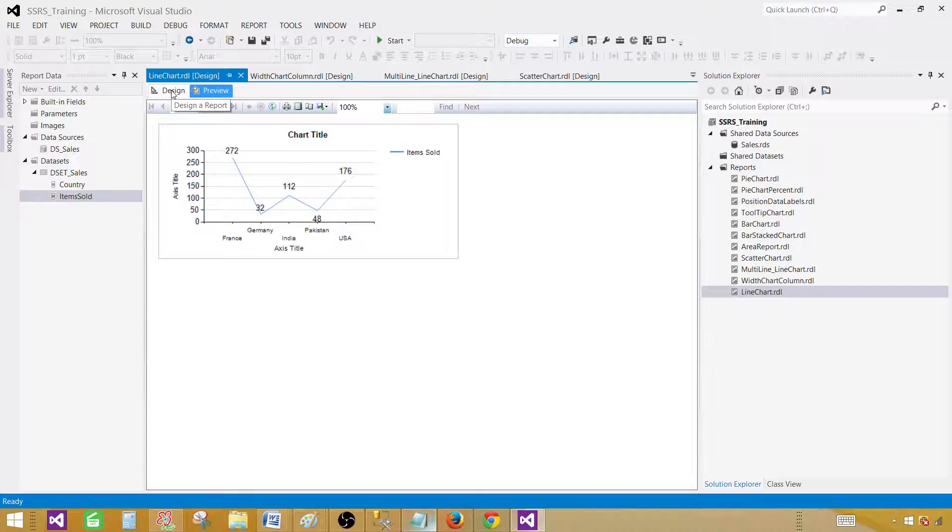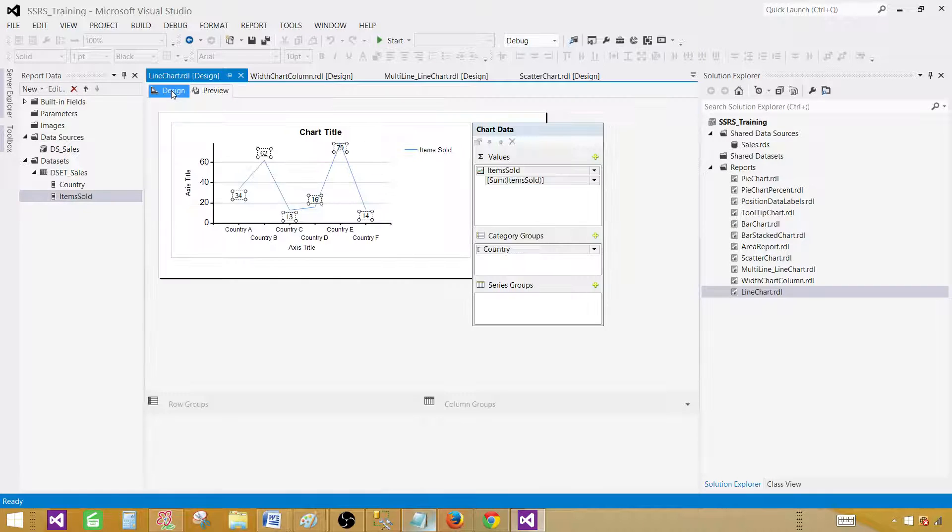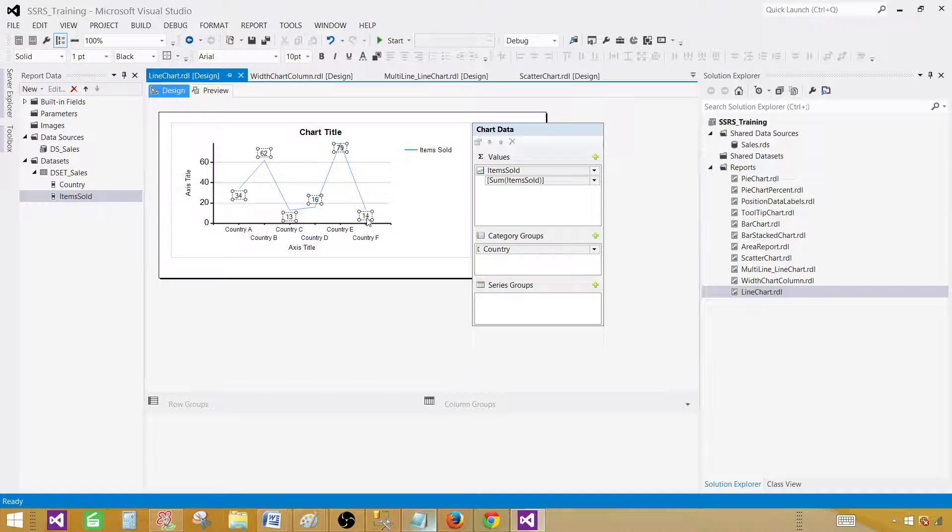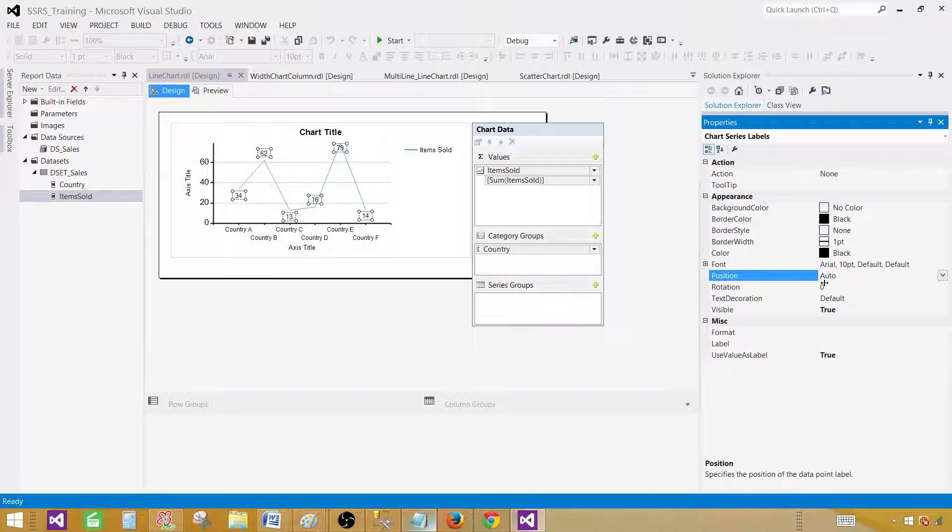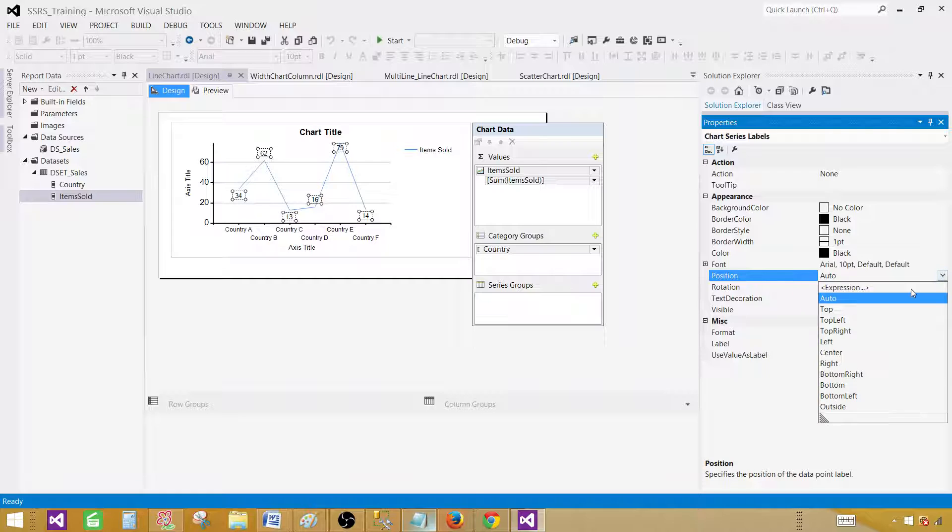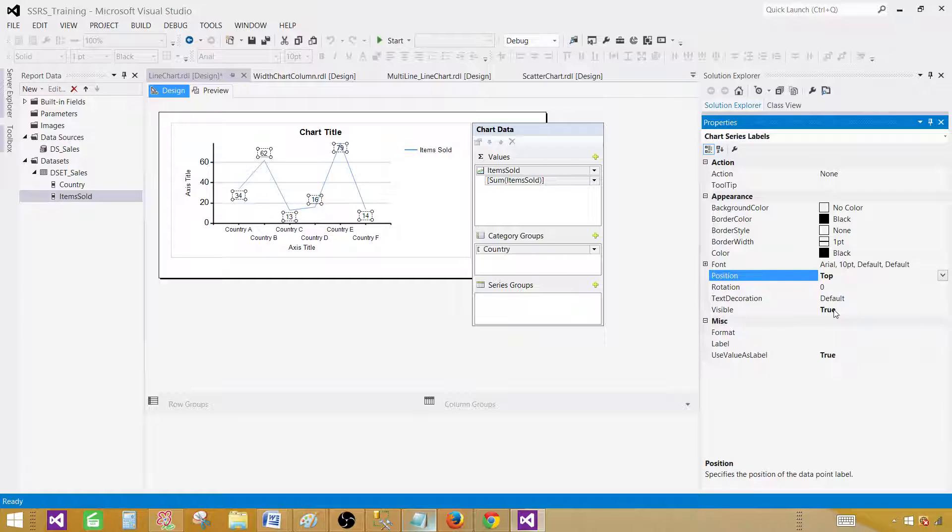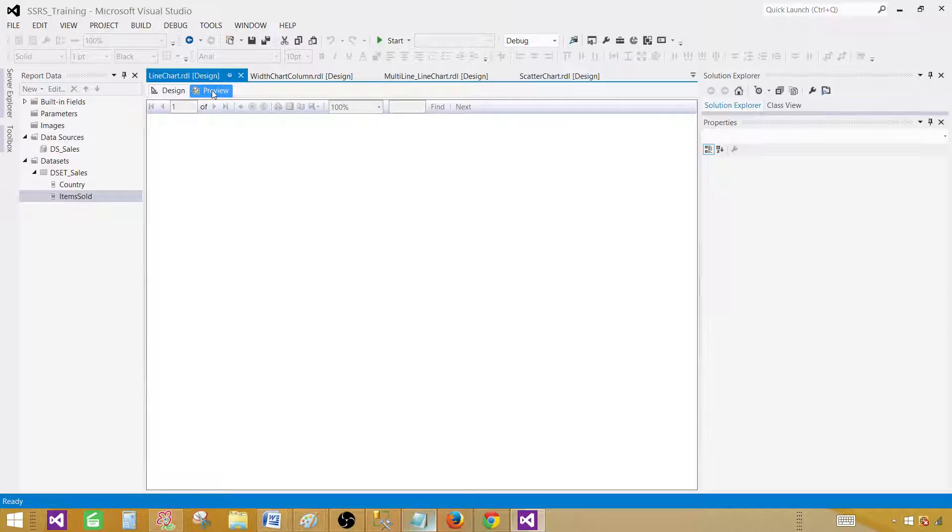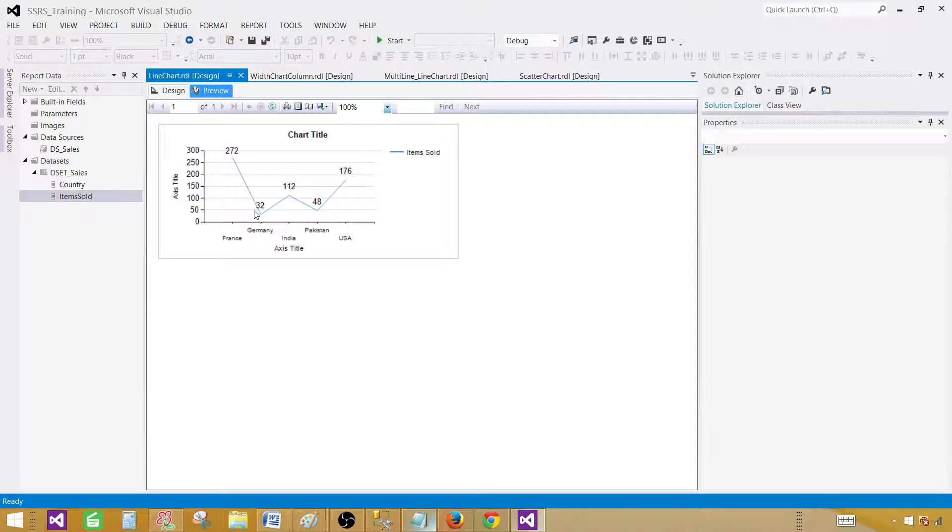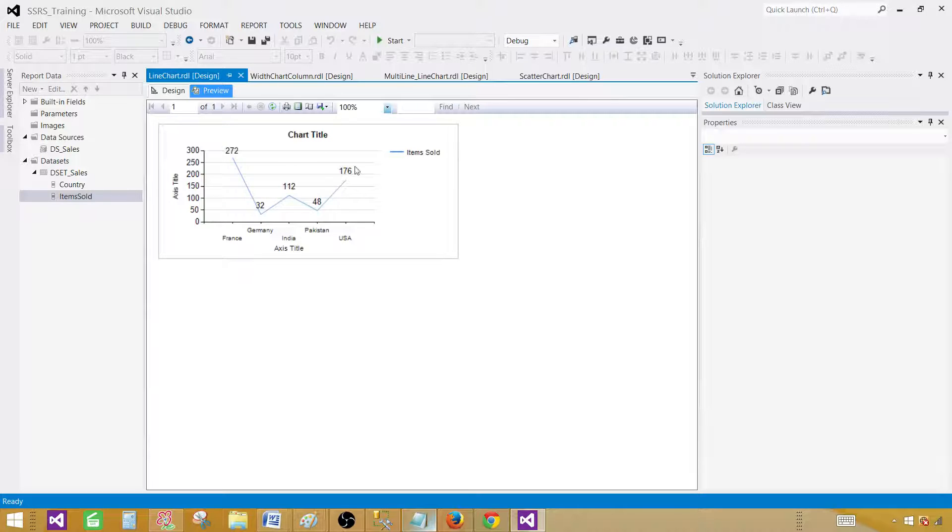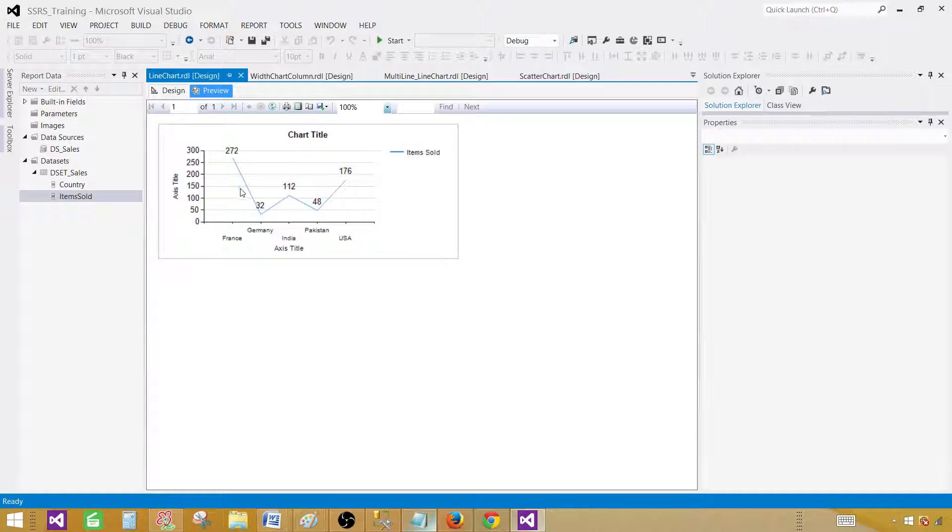You can also adjust these labels. You can click on the labels, press F4 and then go to the position. I have done a video on that how to change the position of these labels in detail. So you can watch that as well. So you want to do on top, left, right, wherever you want to do it. You can do it. In this case we did on top. So now we'll see what happened. Now 32 was down. Now everything is on top. So that's how you can adjust these data labels.